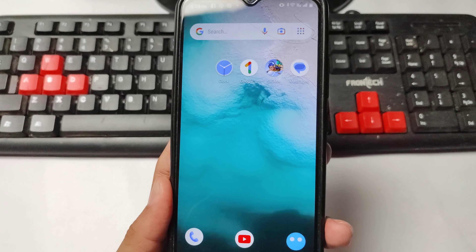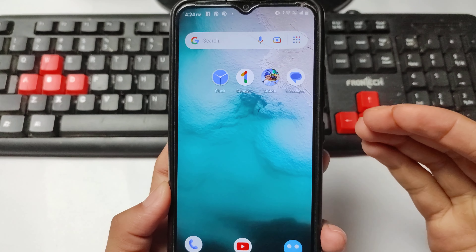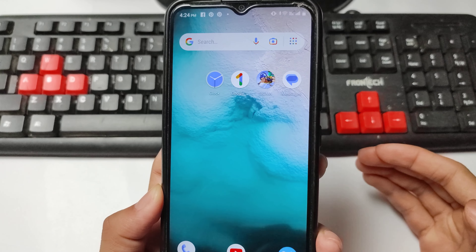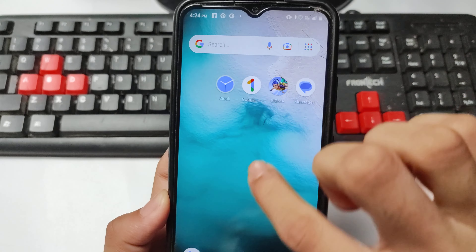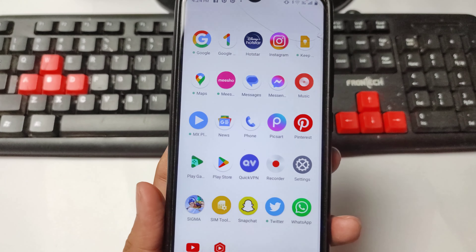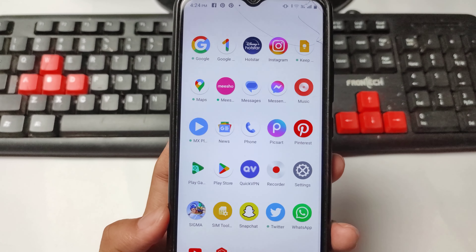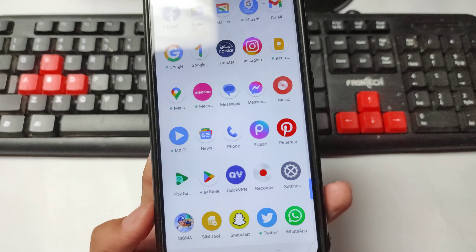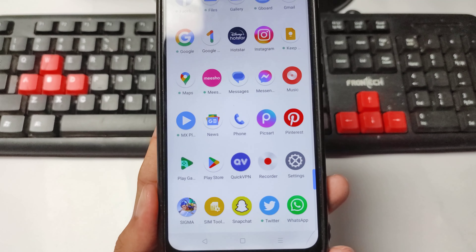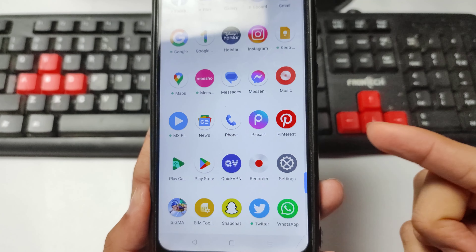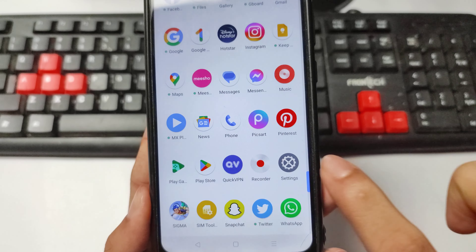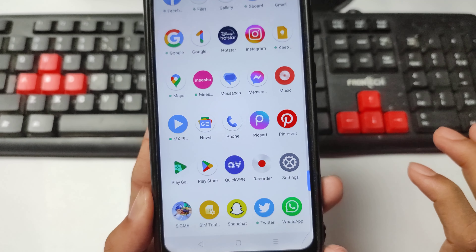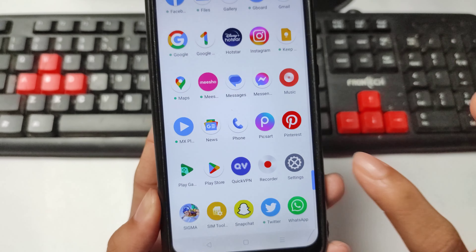If you are facing this problem — Facebook will not work, Facebook page is not opening — I will show you step by step. Follow this video. If you're facing this problem, tell me in the comment box. To fix this problem, simply open the Settings application.